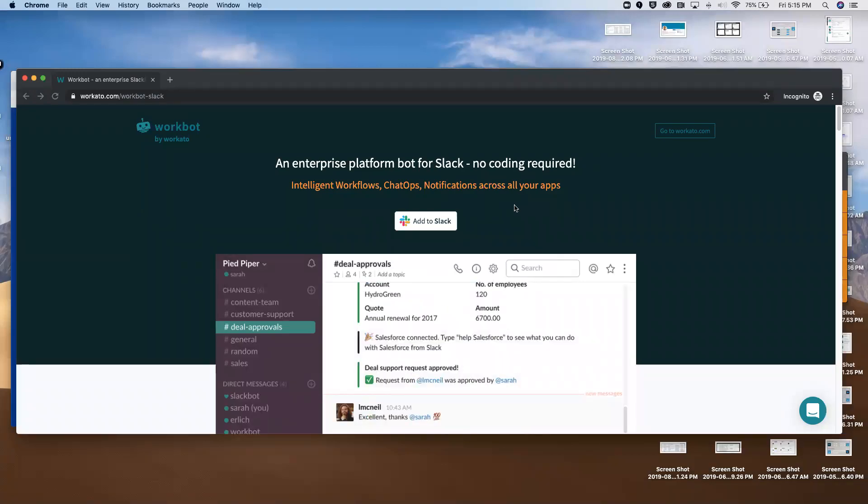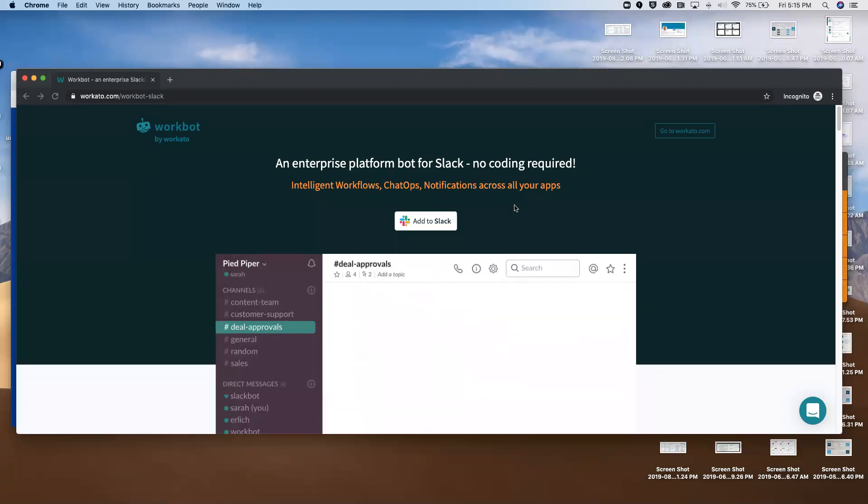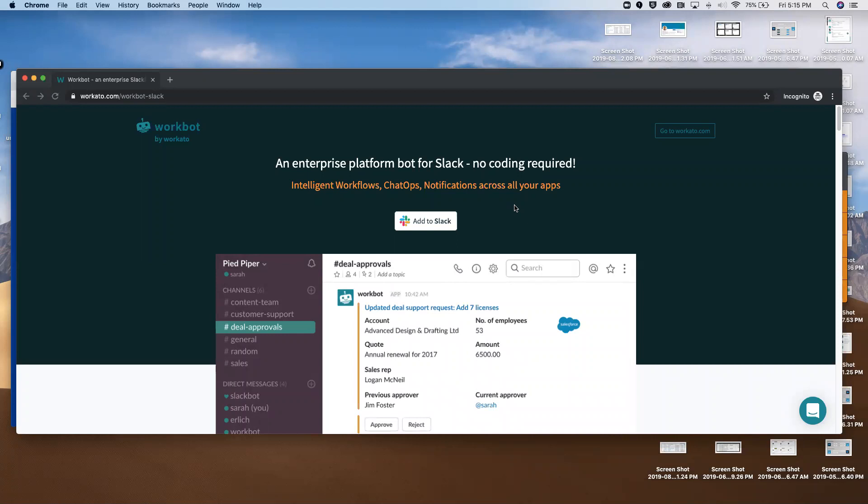Hey everybody, I'm Christopher from WorkCato and today I'm going to be demoing WorkBot for Slack and specifically a Jira request approval workflow.